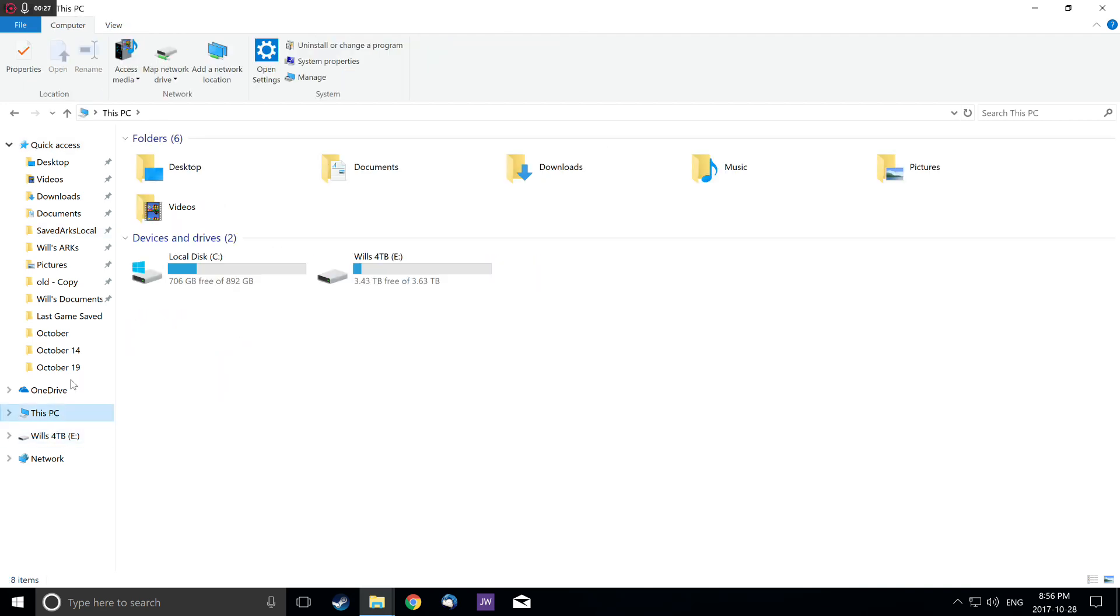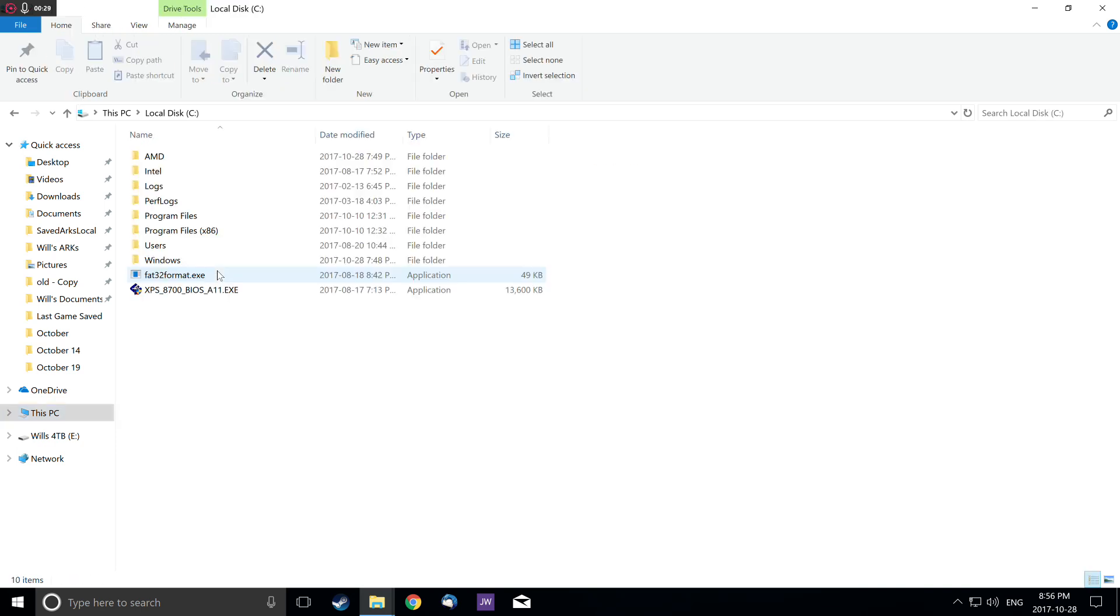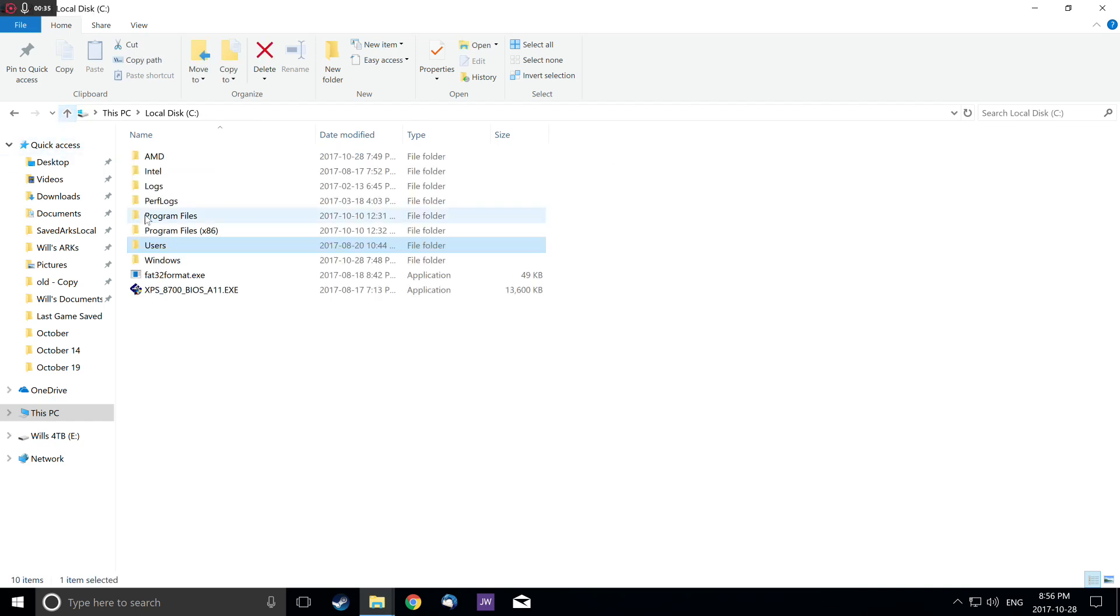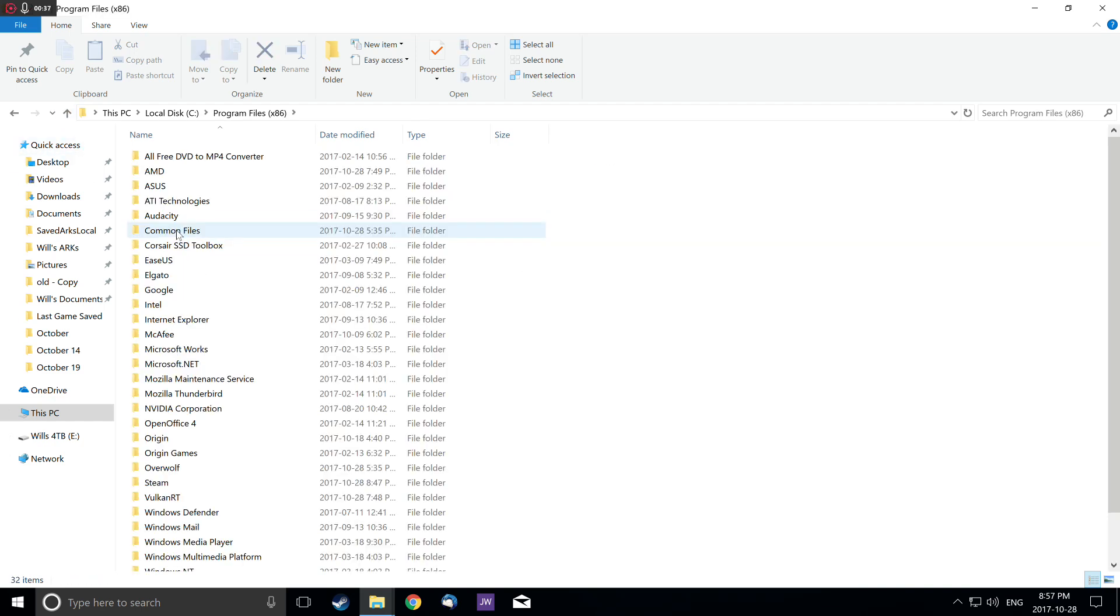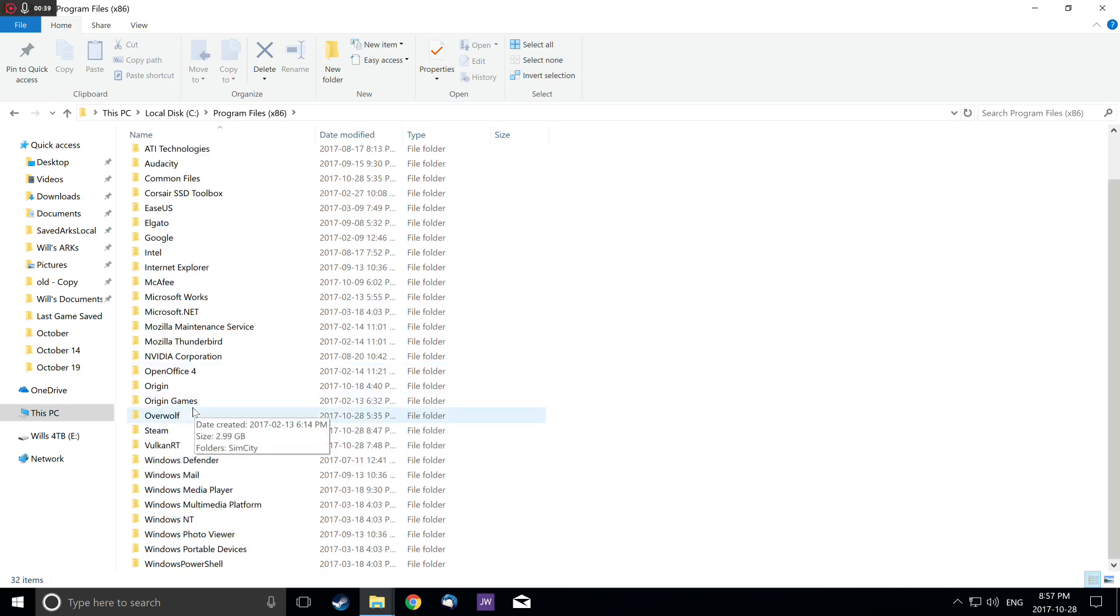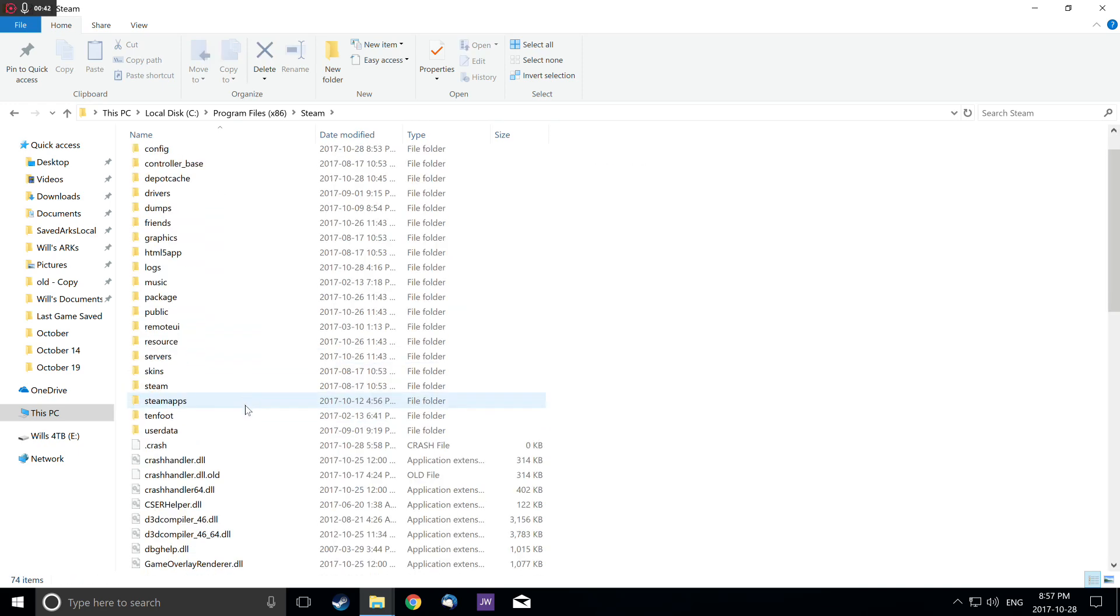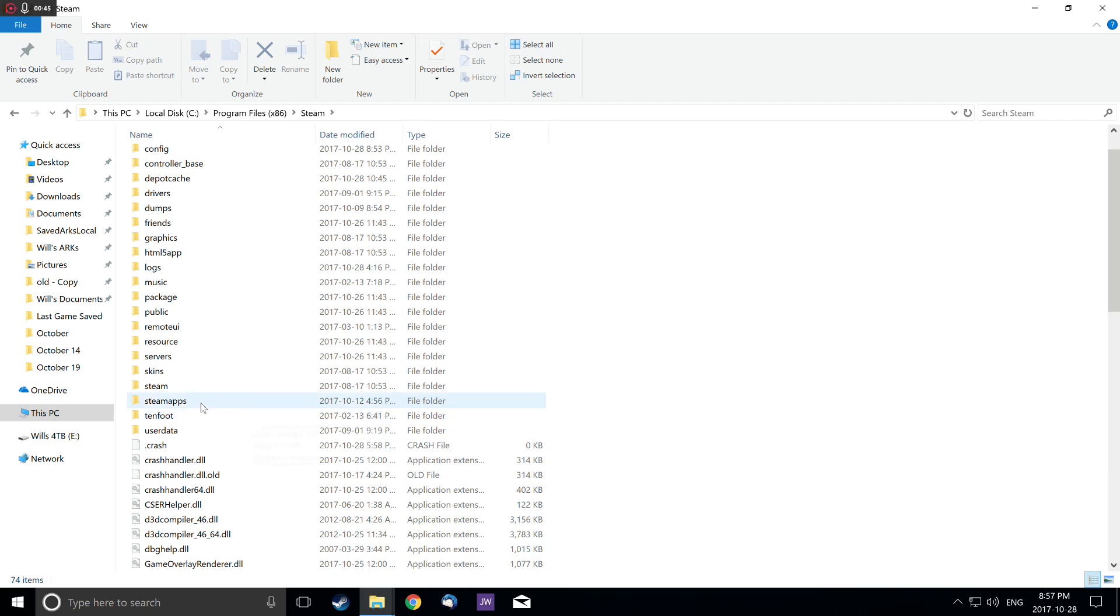You go to your C drive, then Program Files x86, and then you go to Steam. Then you go to Steam apps right here.